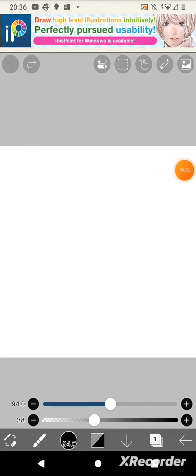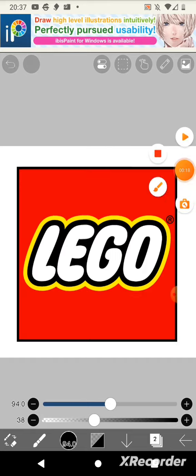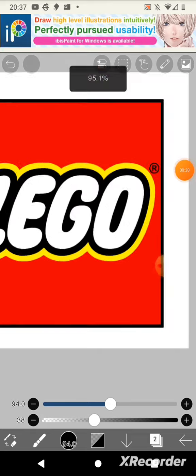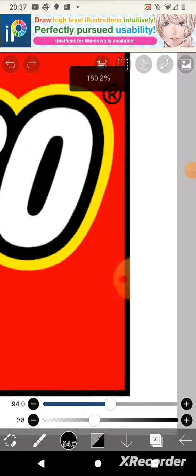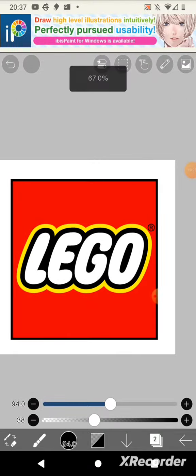So I'm in ibis Paint now and time to pull up a recognizable logo. As you can probably tell, the most recent one that came up and the one I chose is the Lego logo.